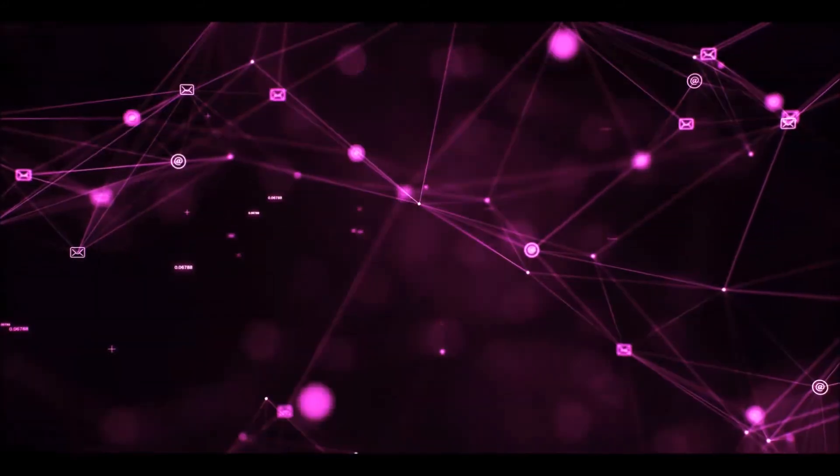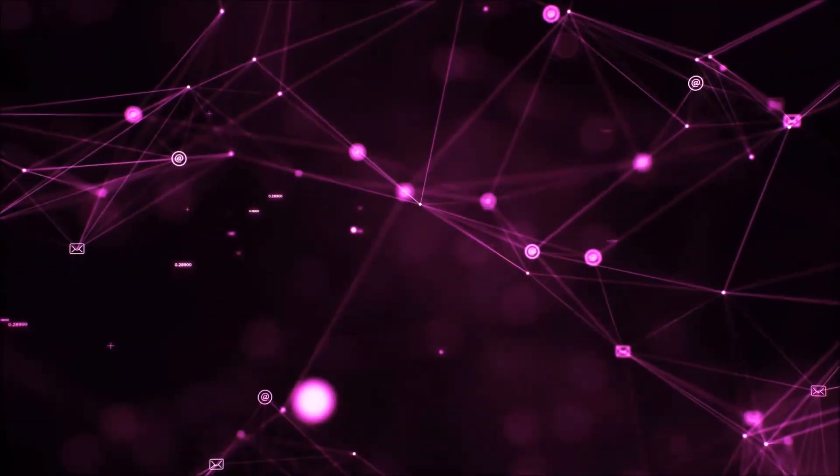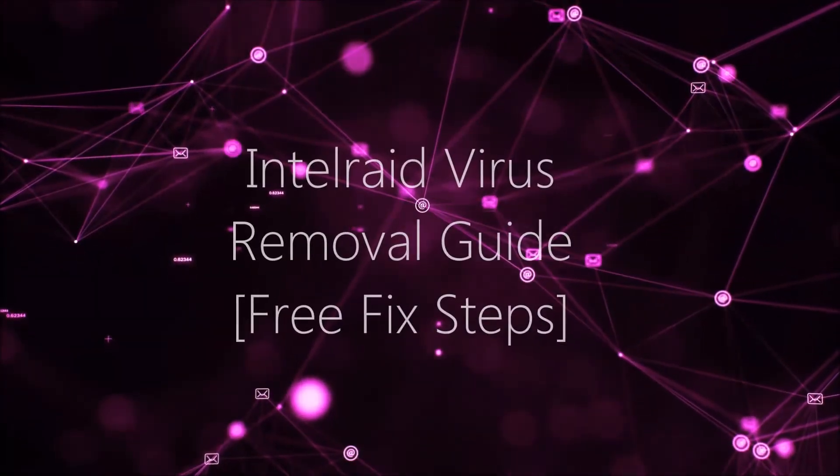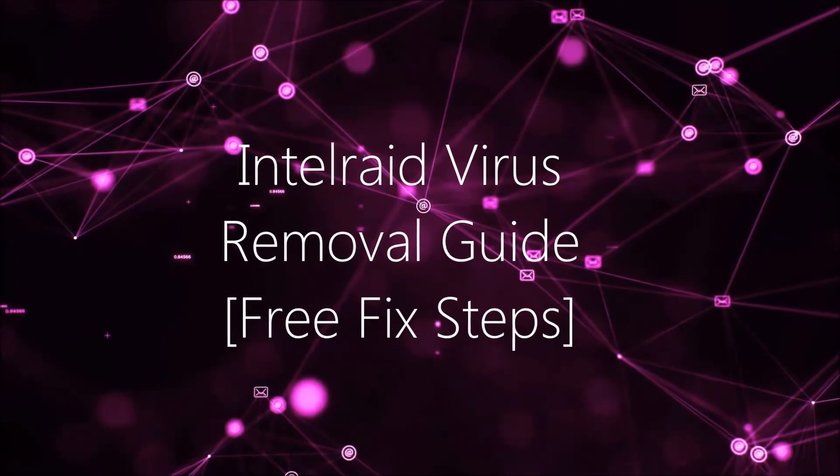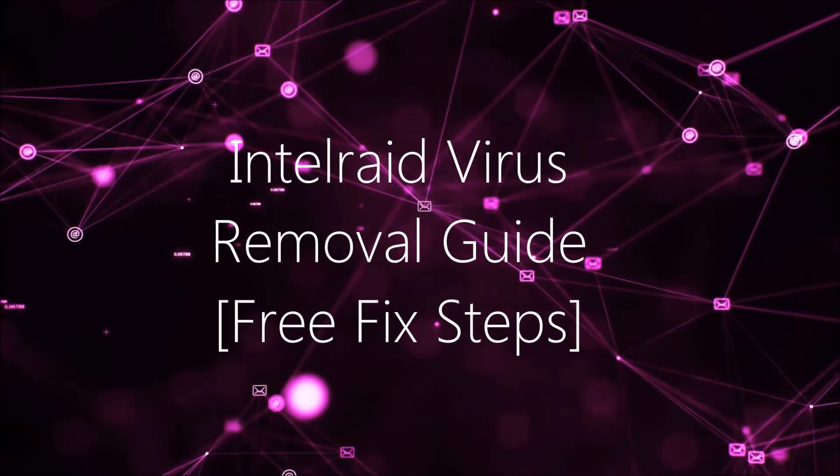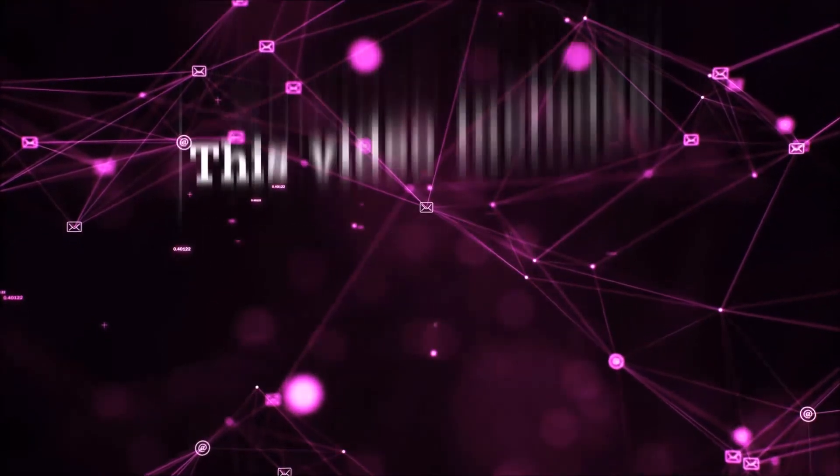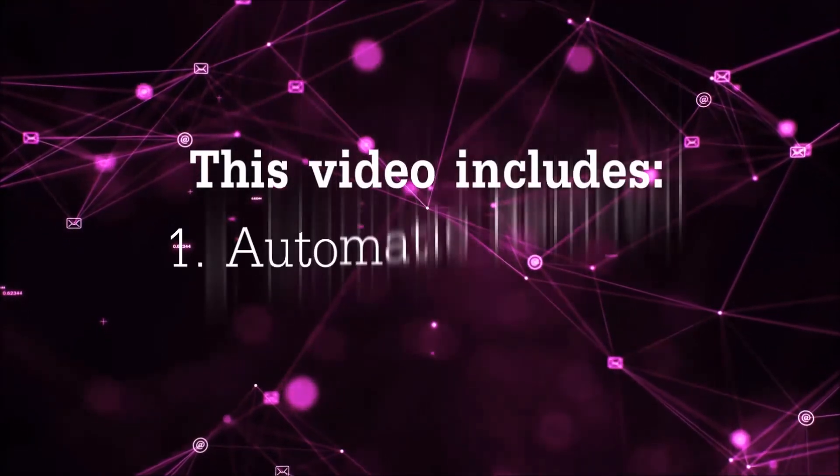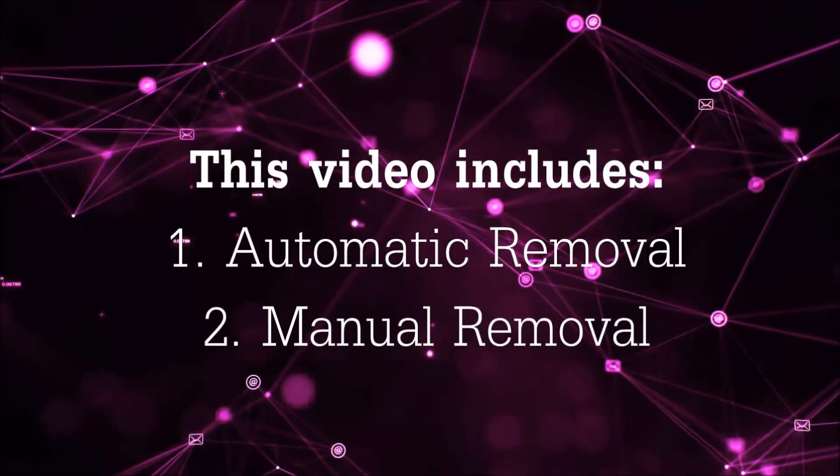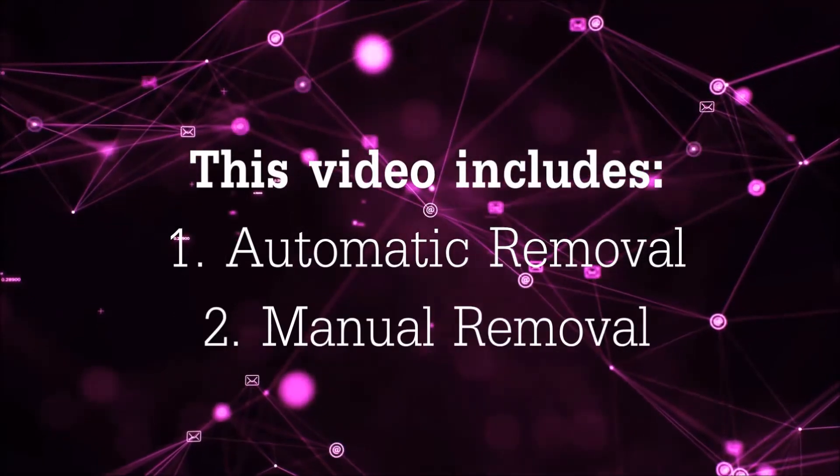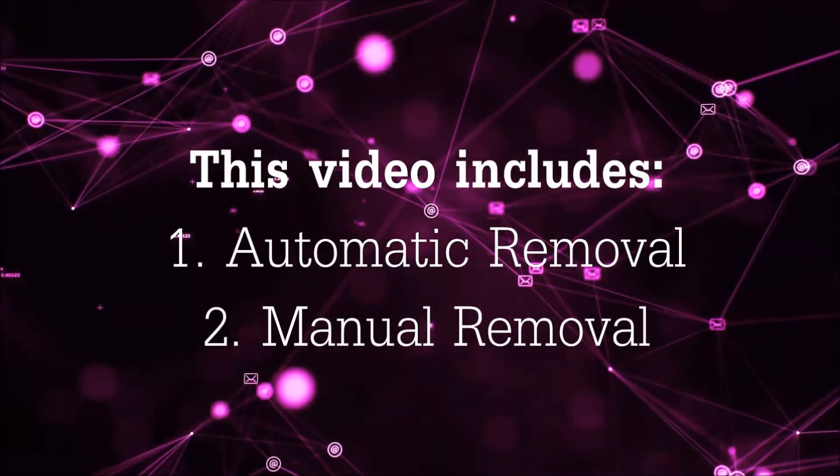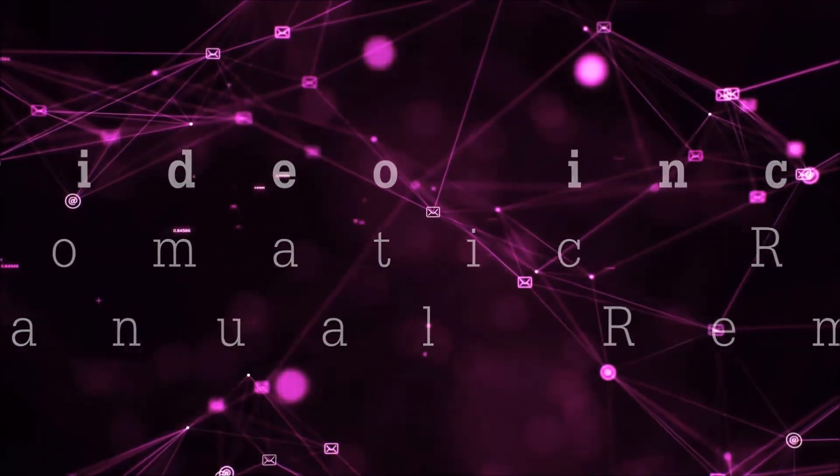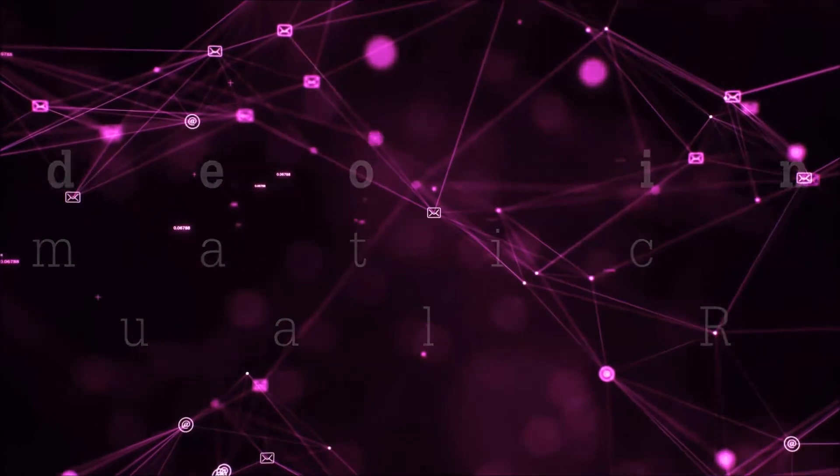Hey guys, Venti here at Sensors Tech Forum and I'm gonna take you through the removal process of this nasty unwanted software. Now this video is gonna be composed of two parts, automatic removal for the first part and then I'm gonna take you through how a manual removal would be done.